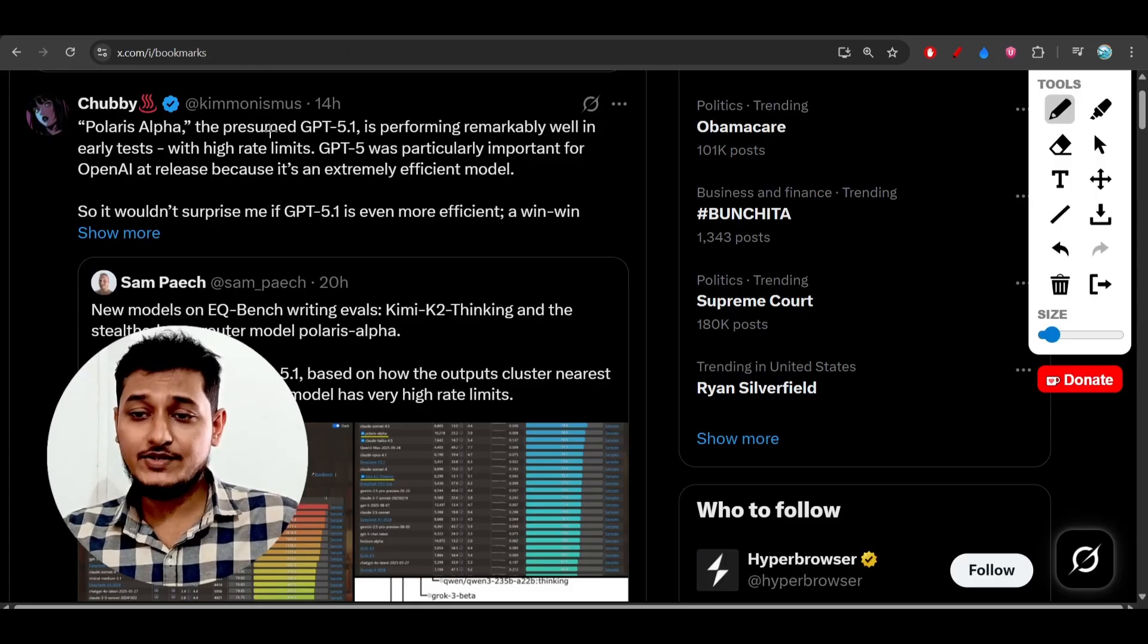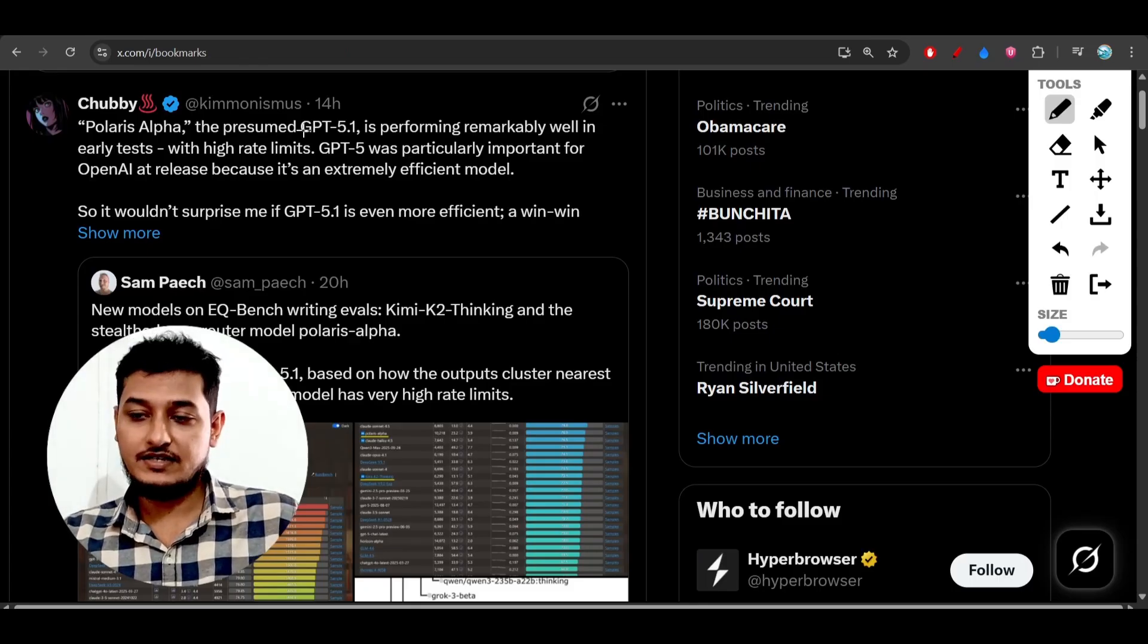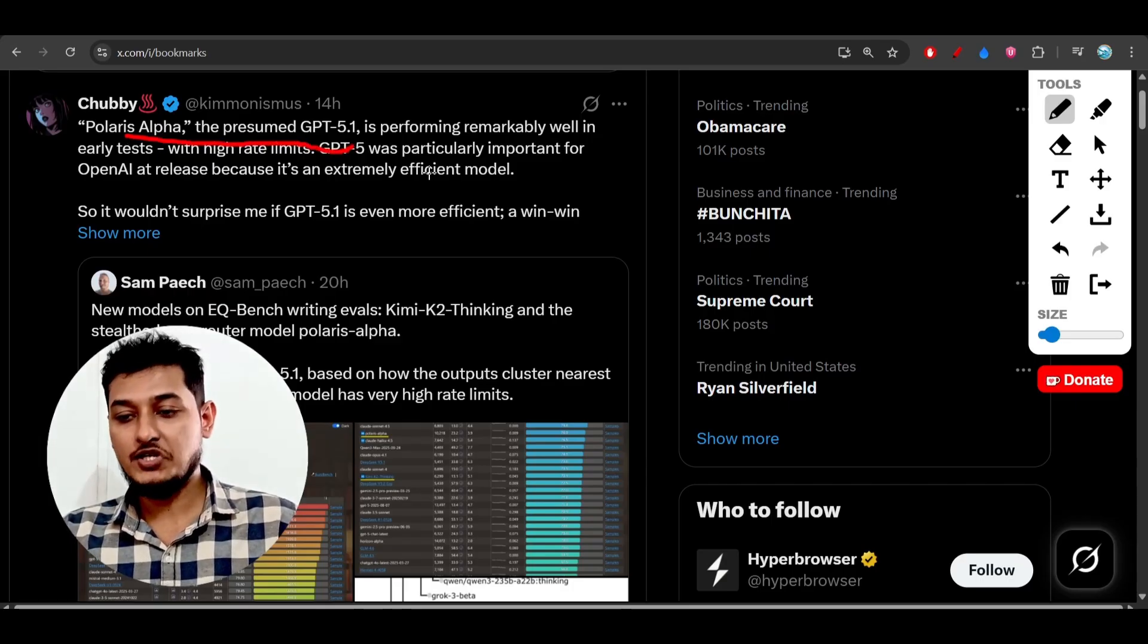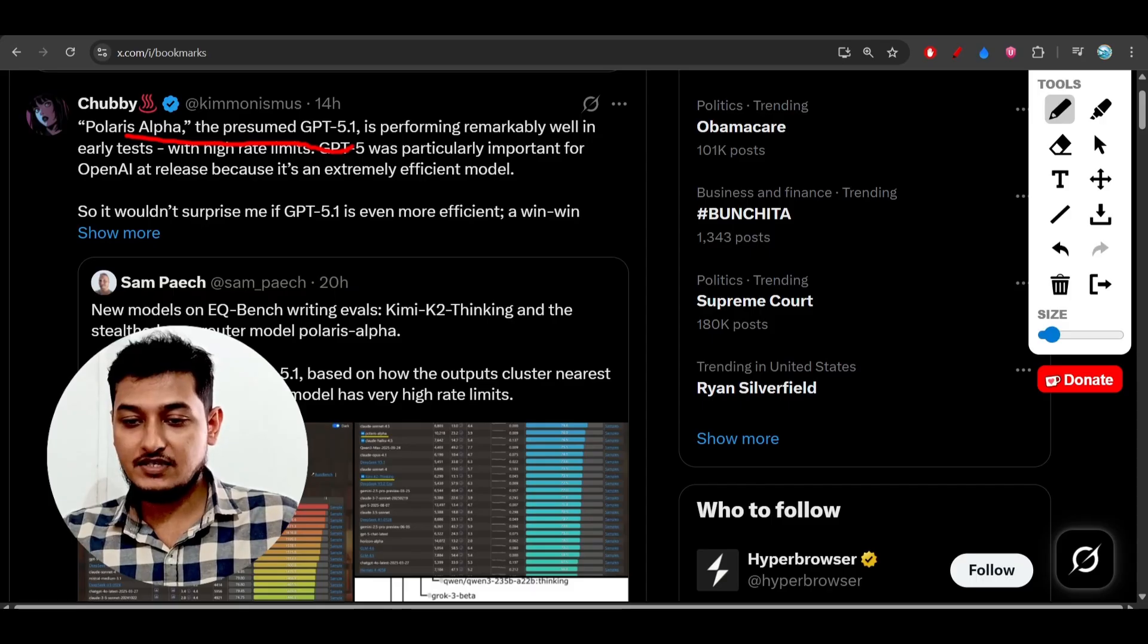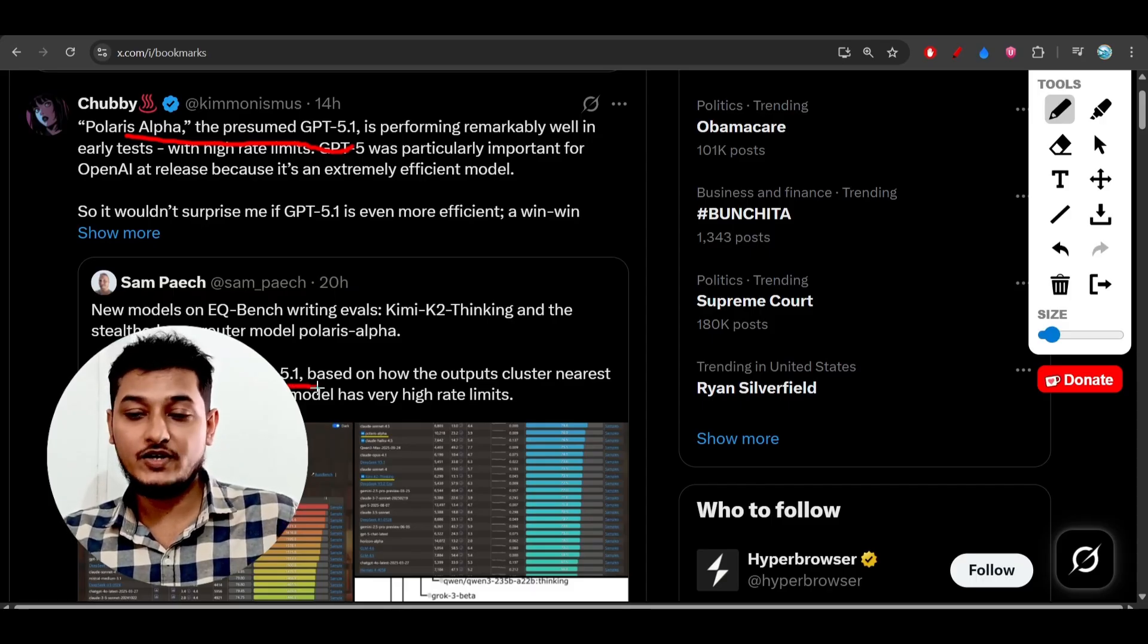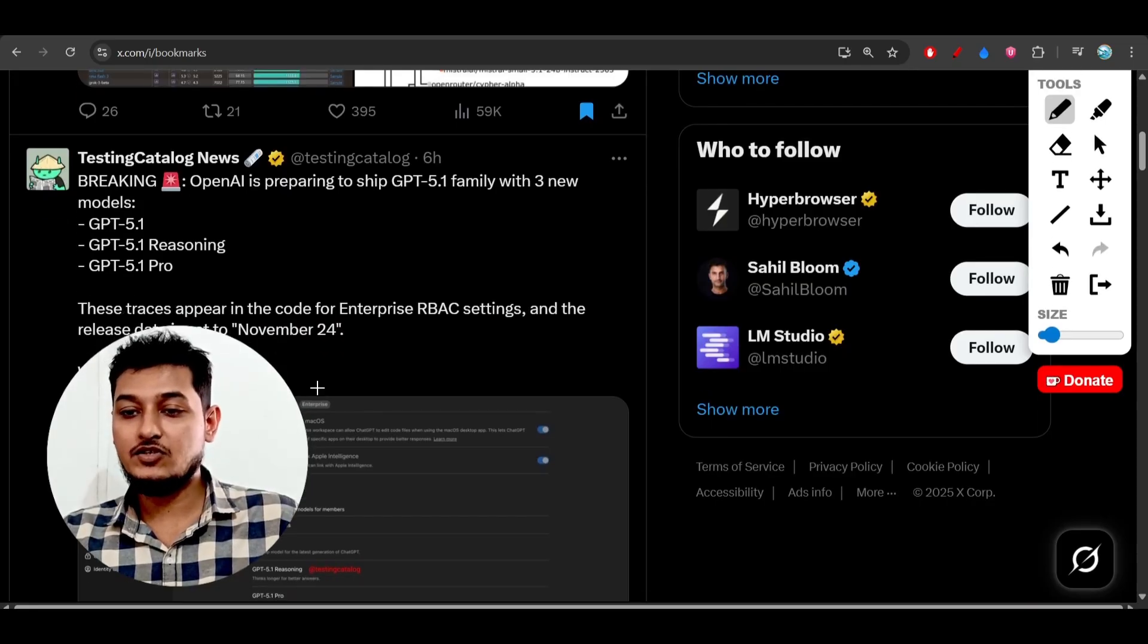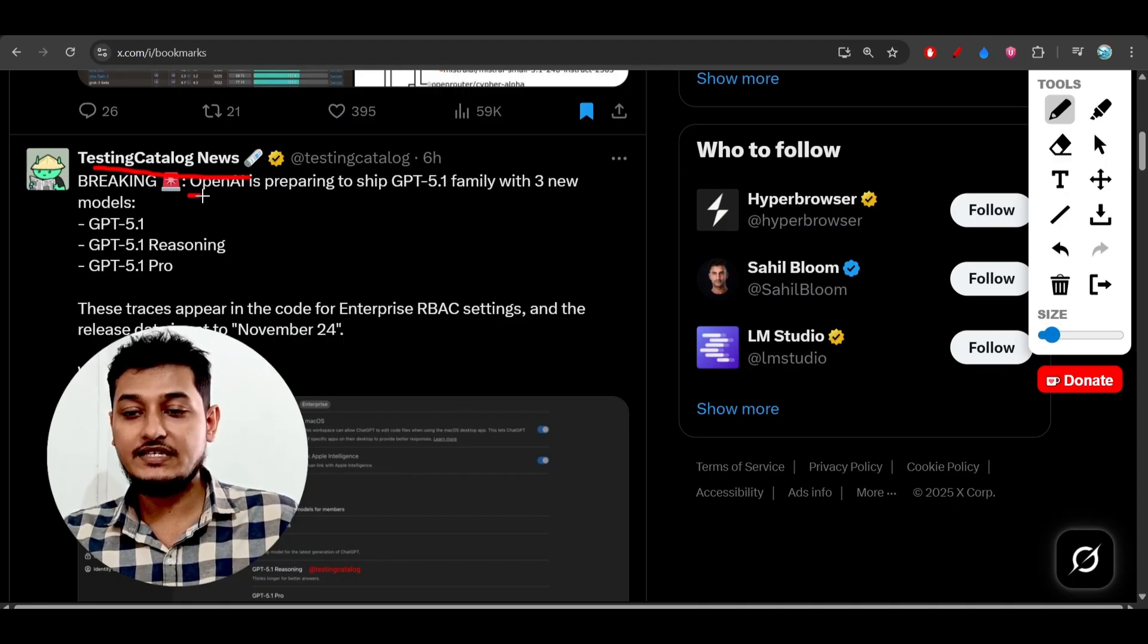Here you see some popular pages saying that Polaris Alpha is GPT-5.1, a better version of GPT-5. This person is also saying that Polaris Alpha is likely GPT-5.1. Also, from a popular testing page on Twitter called Testing Catalog News, they are also...